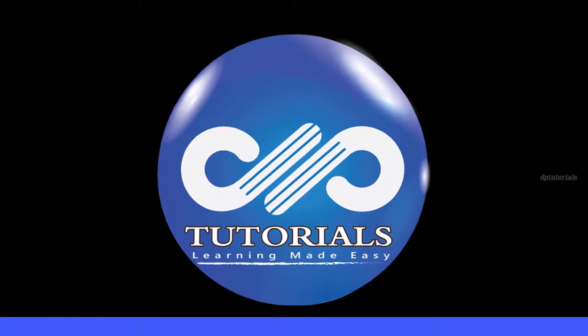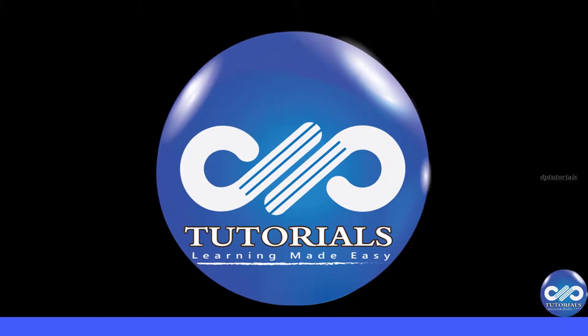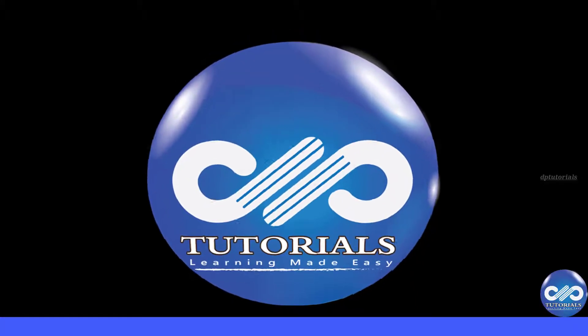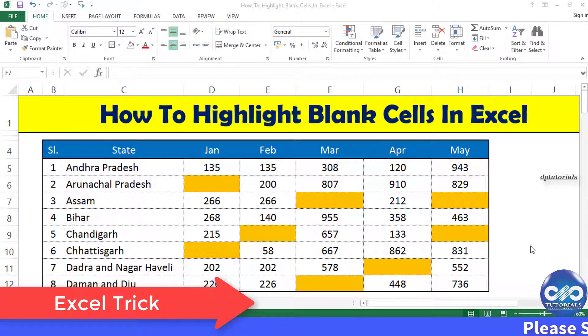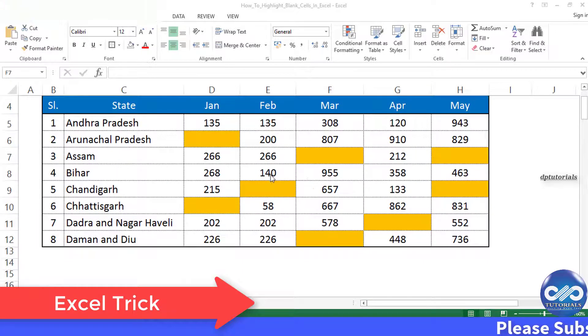Hello friends, welcome to dptutorials. In this tutorial, let's learn how to highlight blank cells in Excel using three ways.